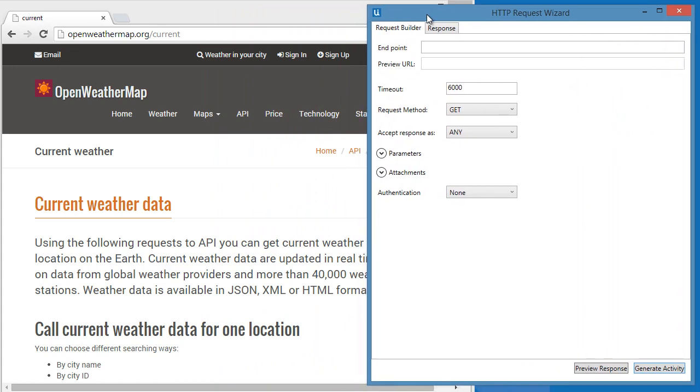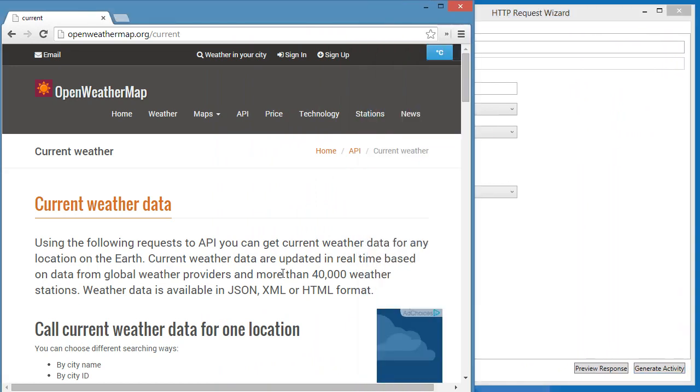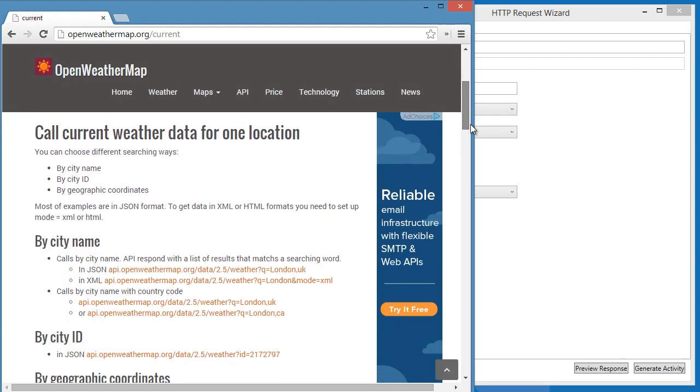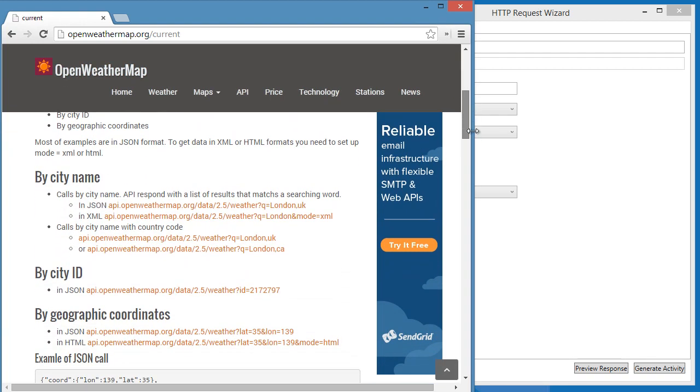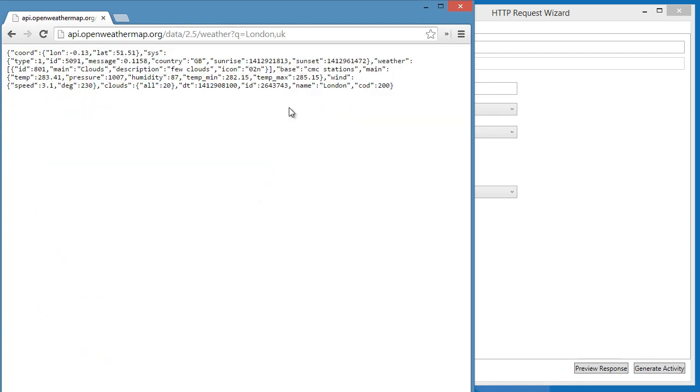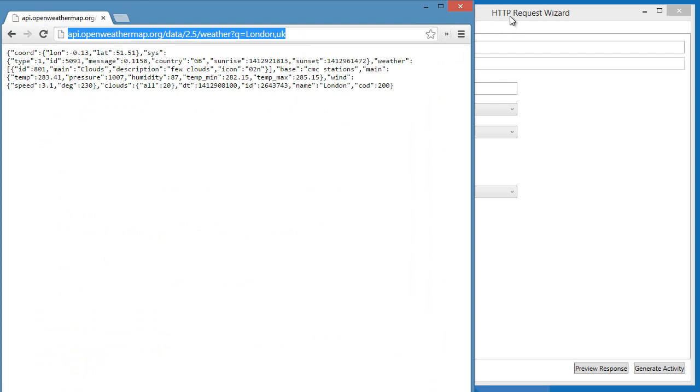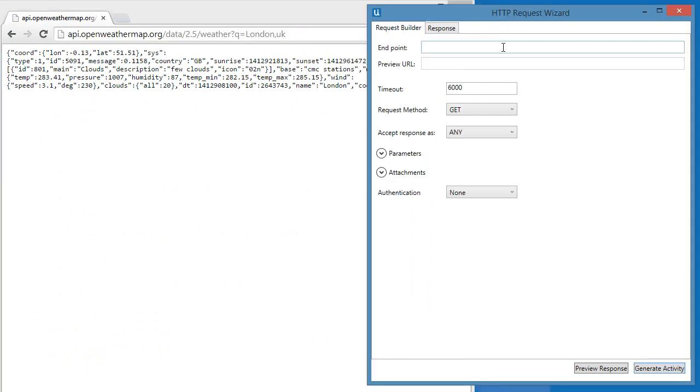Let's use Open Weather Map as an example. Let's use the REST API in JSON format. Let's click on this and copy this link. Then, we'll paste the link in the endpoint field.